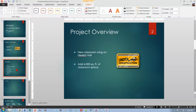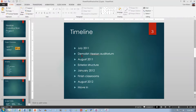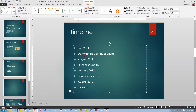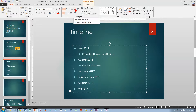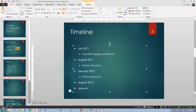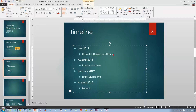For slide number three, take the even-numbered lines and indent them one level — just hit the Tab key at the beginning of the line. An alternative is to go to the Home tab and click Increase List Level. When you indent, the text gets a little smaller and the bullet gets a little smaller — you can see the difference if you look carefully.